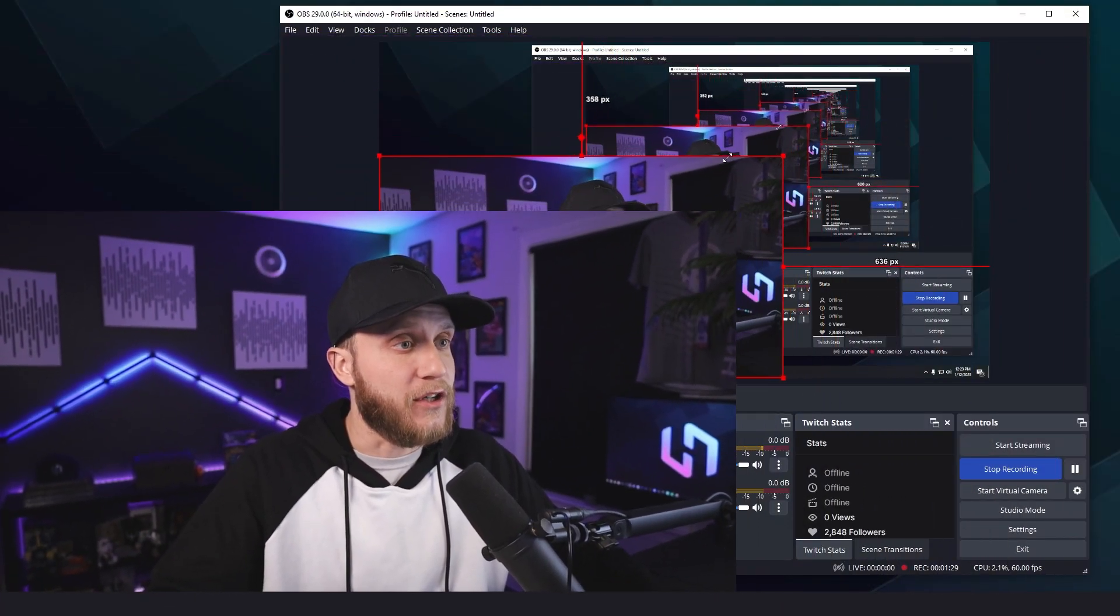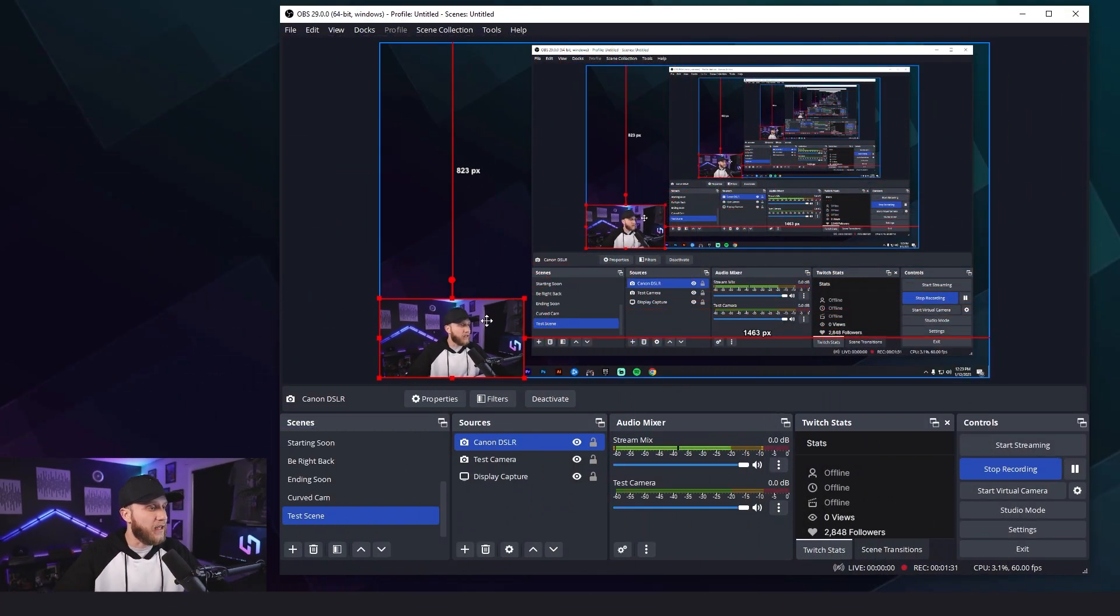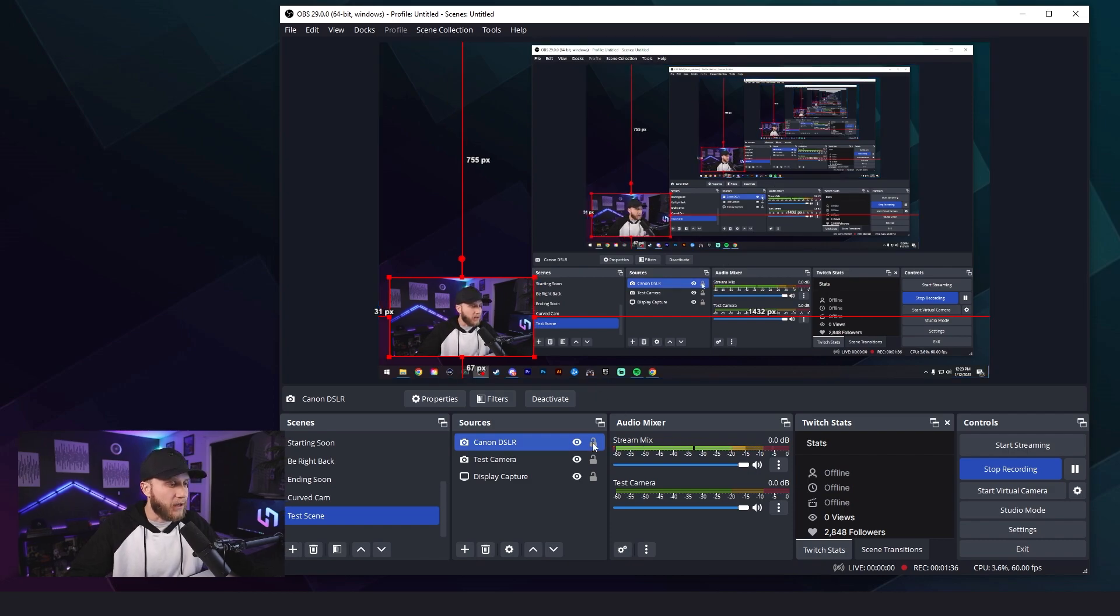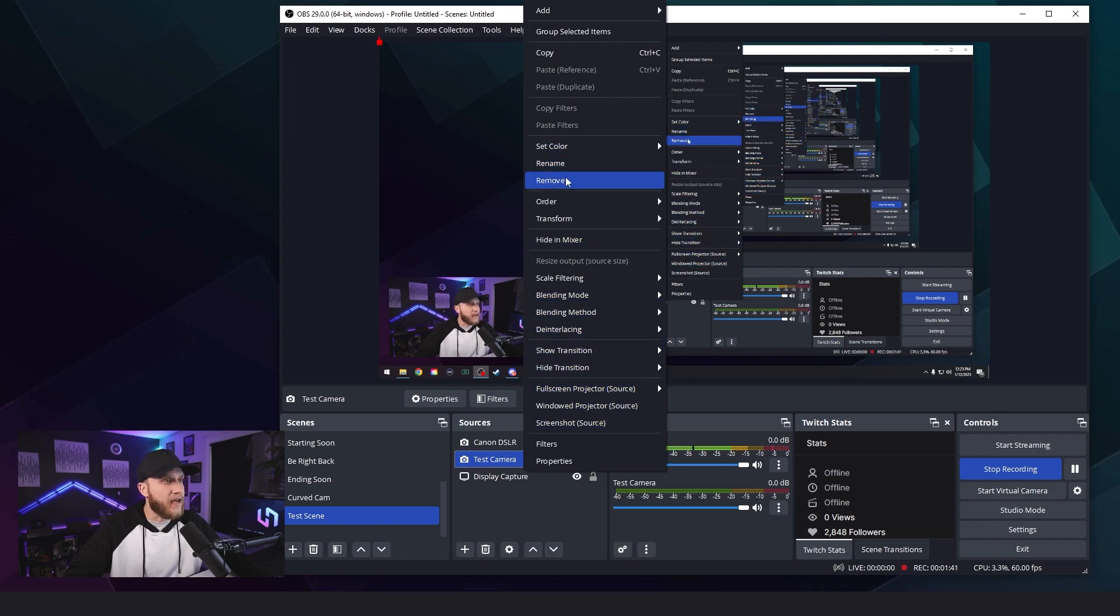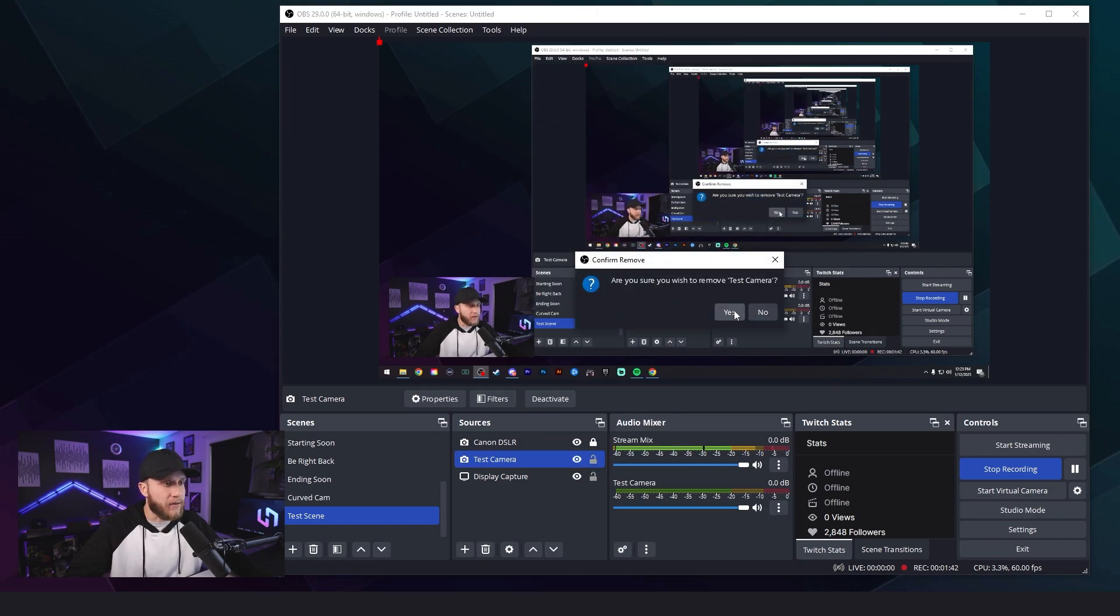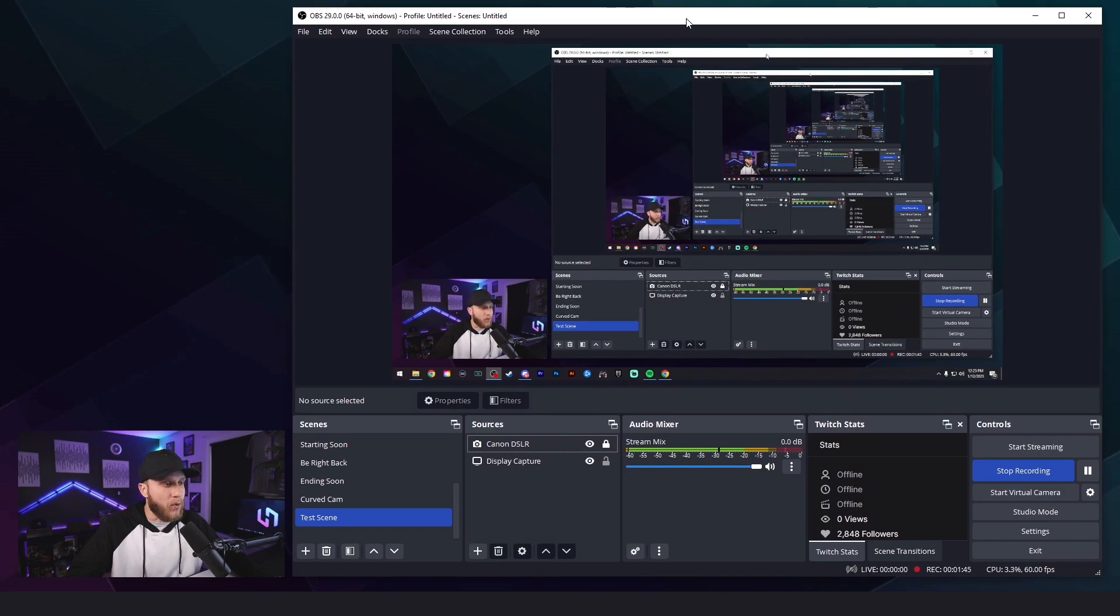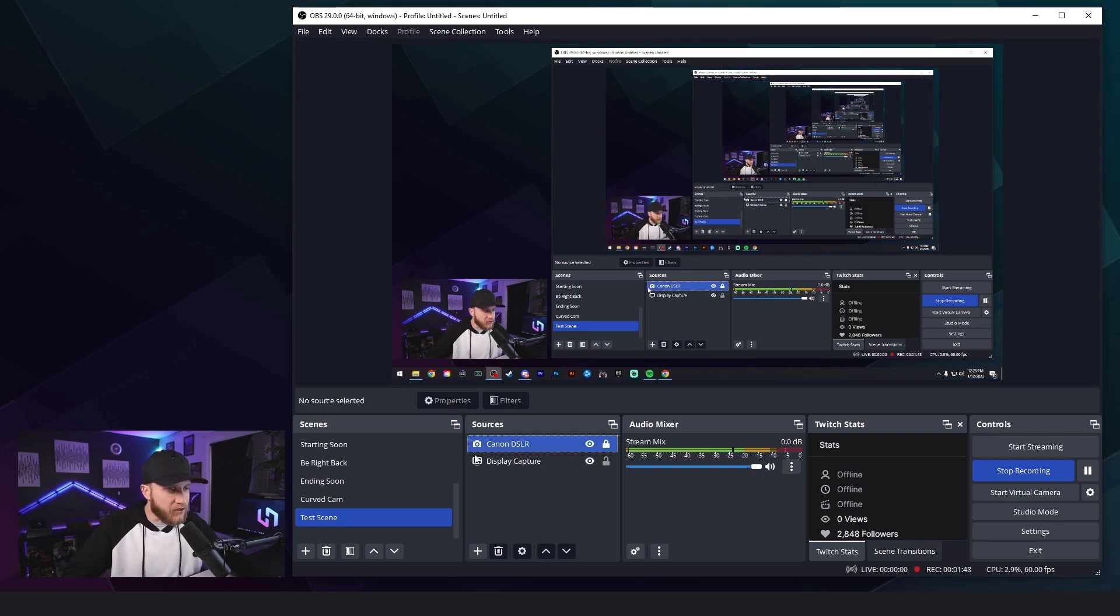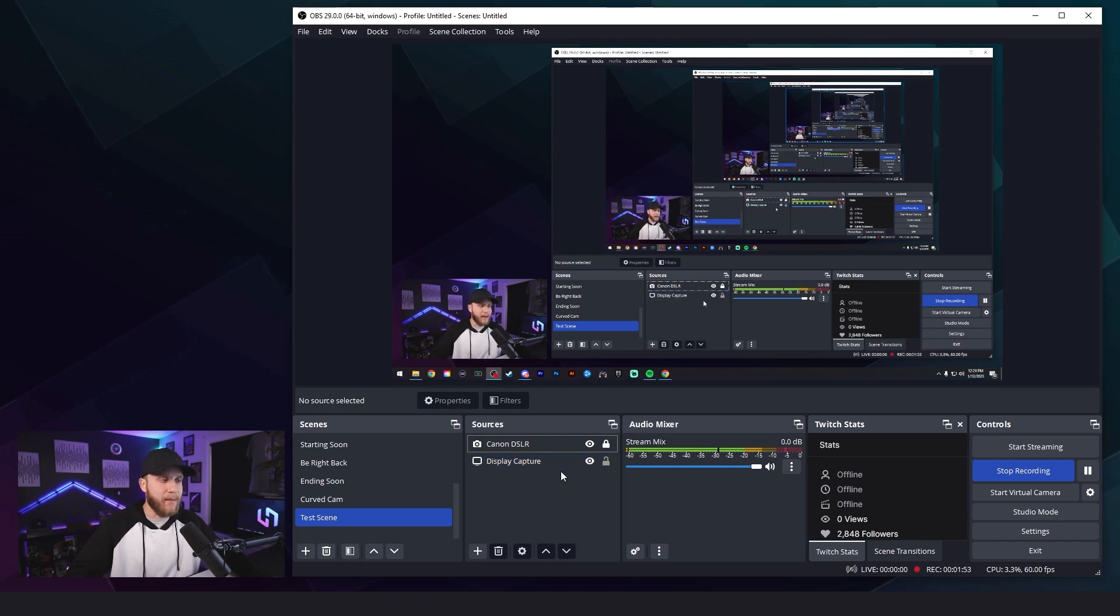But for me, like I said, we already have my camera, so I'm going to add my existing Canon DSLR. Hey, there I am. We're going to shrink it down just like that, put it right here in the corner and I'm going to lock it so that I cannot accidentally move it. Now I can delete that test camera layer that I created and we're back to square one. So in this scene, these are the only two sources, my camera and my display, which is being captured behind my camera.